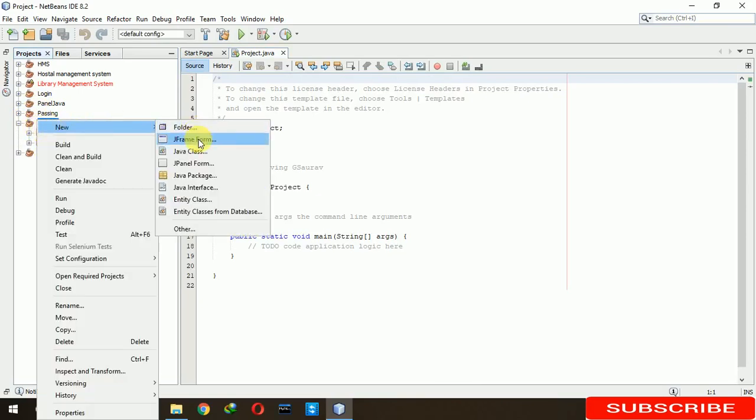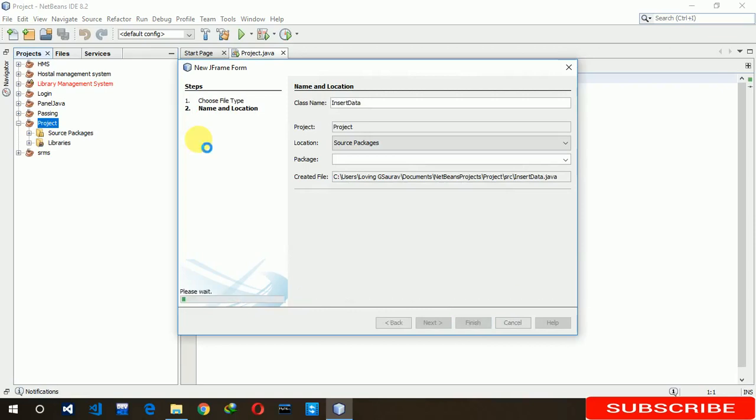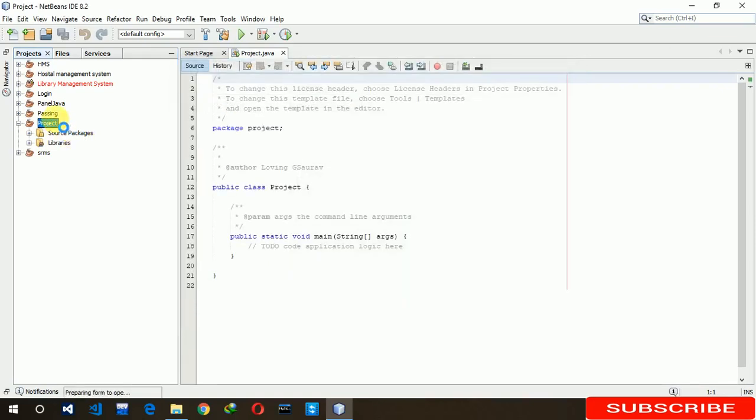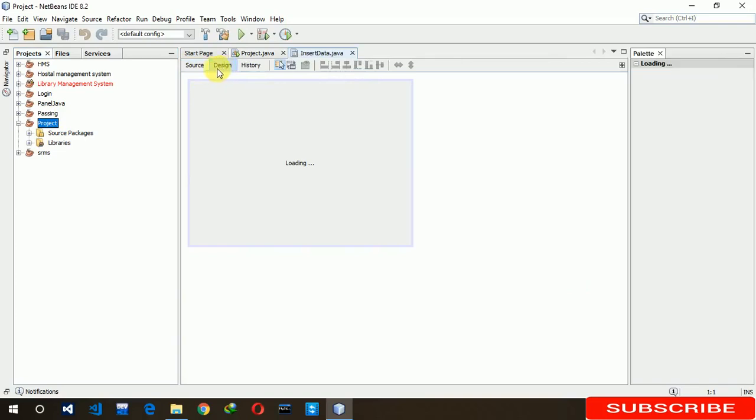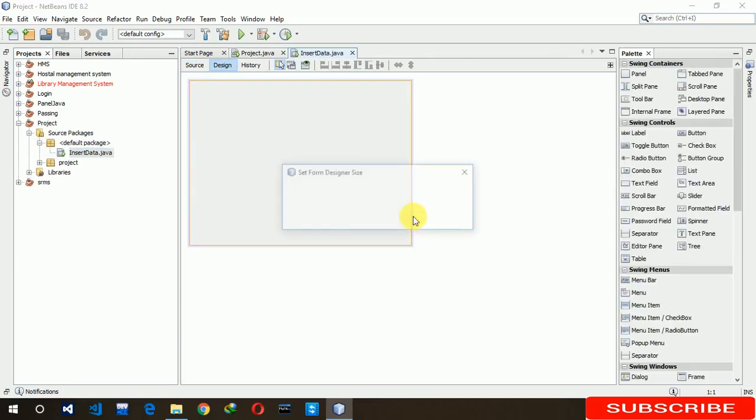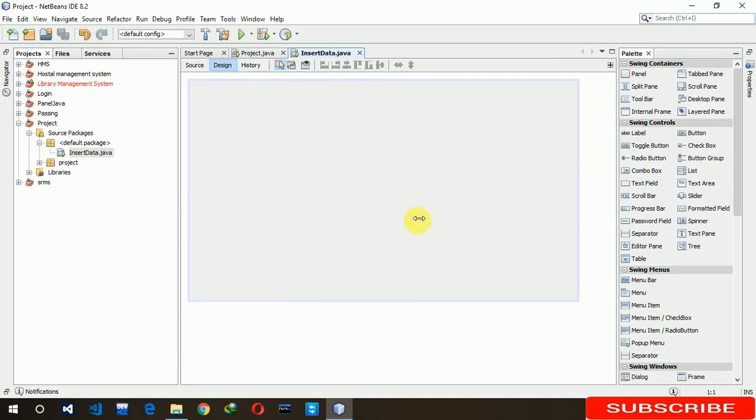The form name is 'insert your data'. Now we are changing the size to 700 by 400.